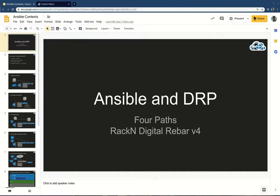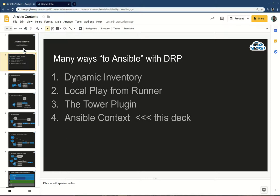We're going to walk through those things and show you some automation we've been building. This focuses on one path, and there are many. I'm going to go through a lot of detail because we really want to be specific here. Before I get into the Ansible context path — which is our new and shiny cool stuff — I want to go through the many ways you can use Ansible with Digital Rebar.